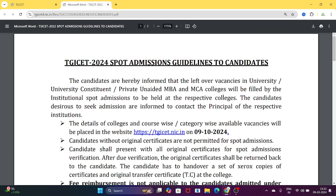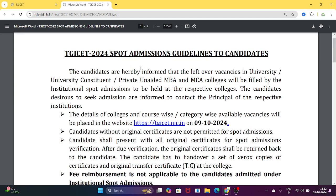Fill all the details. TGICet 2024 first phase, second phase, and special phase allotment and joining. Spot admissions means convener quota in the middle seats. Convener quota is 70% of the total seats. Spot admissions fees reimbursement are available. Management quota is different — 30% of the total seats.